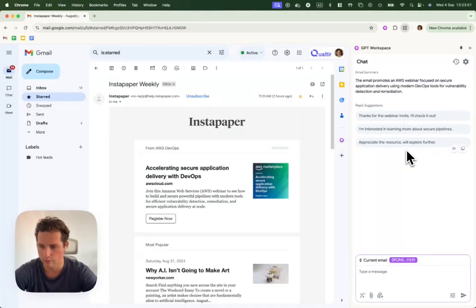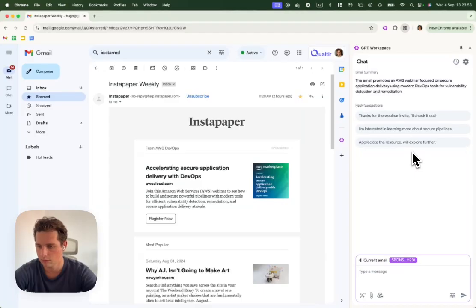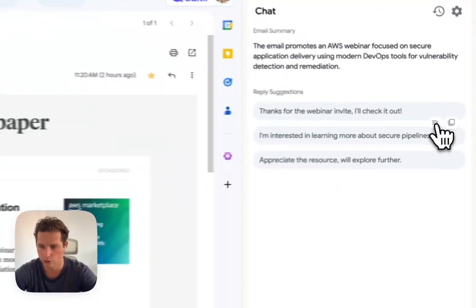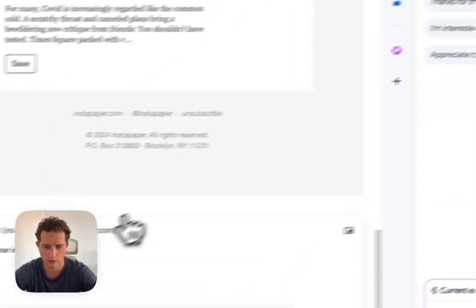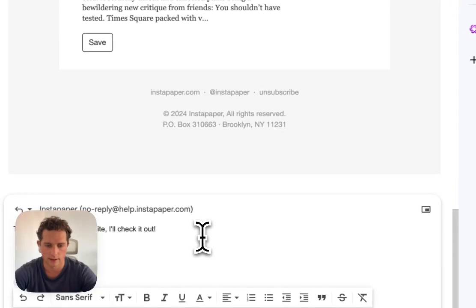It'll give you a couple of suggestions. You can then simply click on the suggestion here and send it.